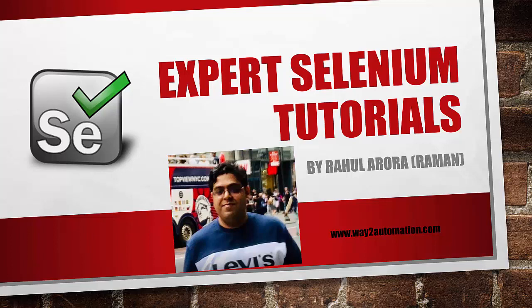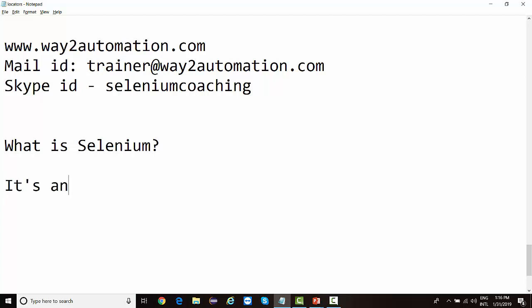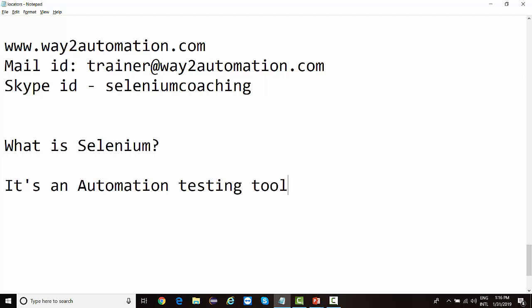Hello everyone and welcome to the very first lecture of this detailed Selenium course. Before we get started with the actual Selenium training, the very first thing to address is: what exactly is Selenium? When I've asked this question to many students, most of the time the answer I got is that it's an automation testing tool used for web-based application testing.